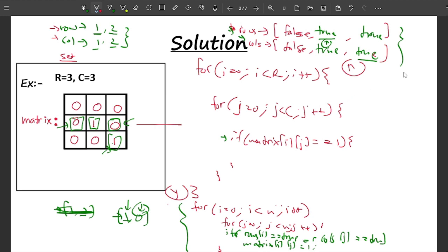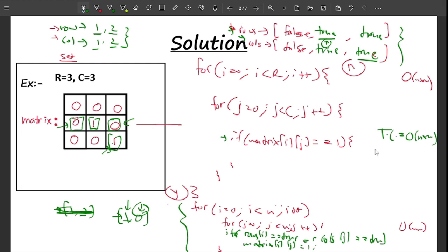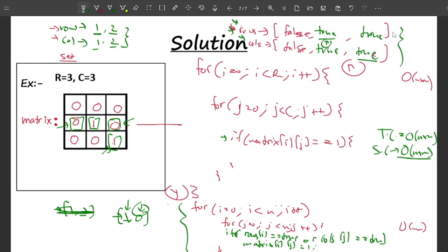Once you have done this, your task is done. The time complexity of both passes is O(n × m), so the total time complexity is O(R × C). The space complexity is O(R + C) because we maintain one boolean array of size R for rows and one of size C for columns.